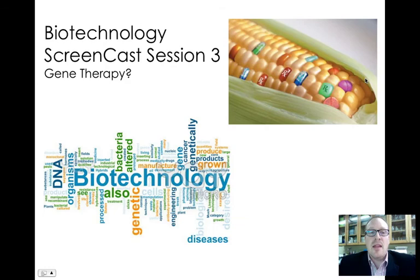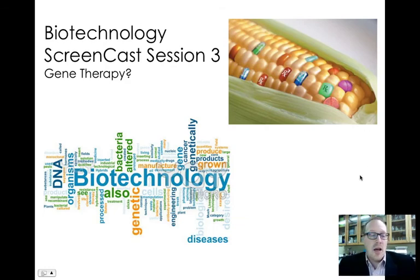The next screencast session is going to be all about the promise of gene therapy. That's enough for right now. We'll see you next time, ladies and gentlemen.